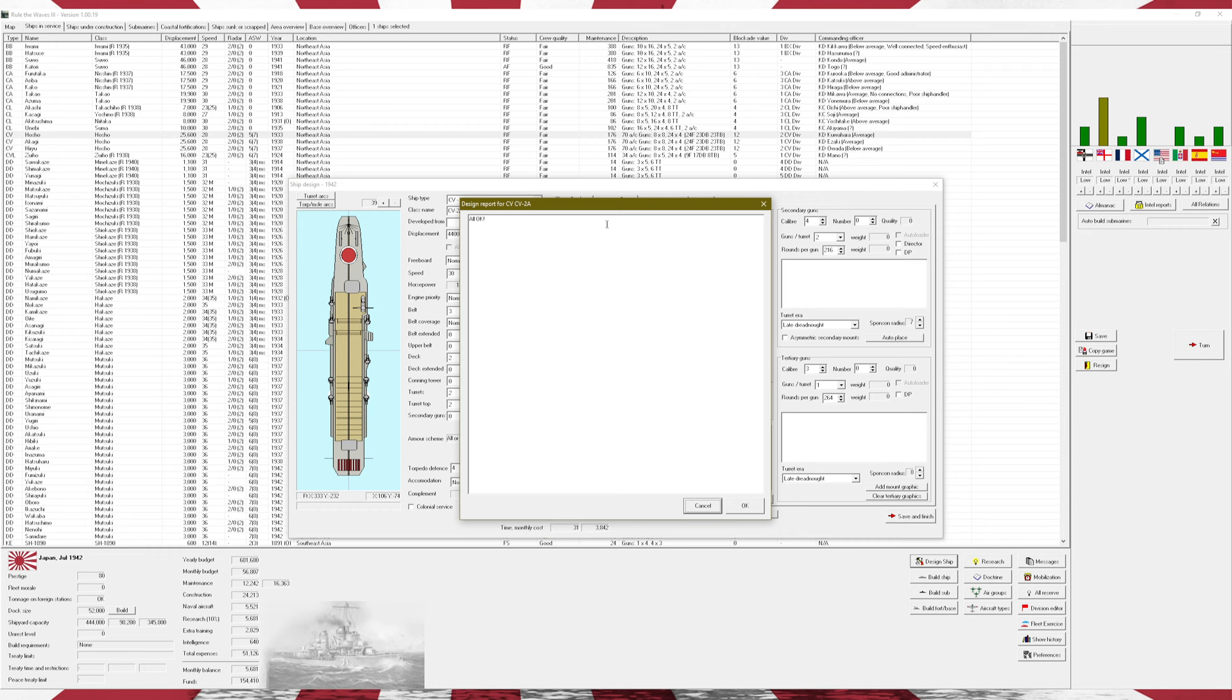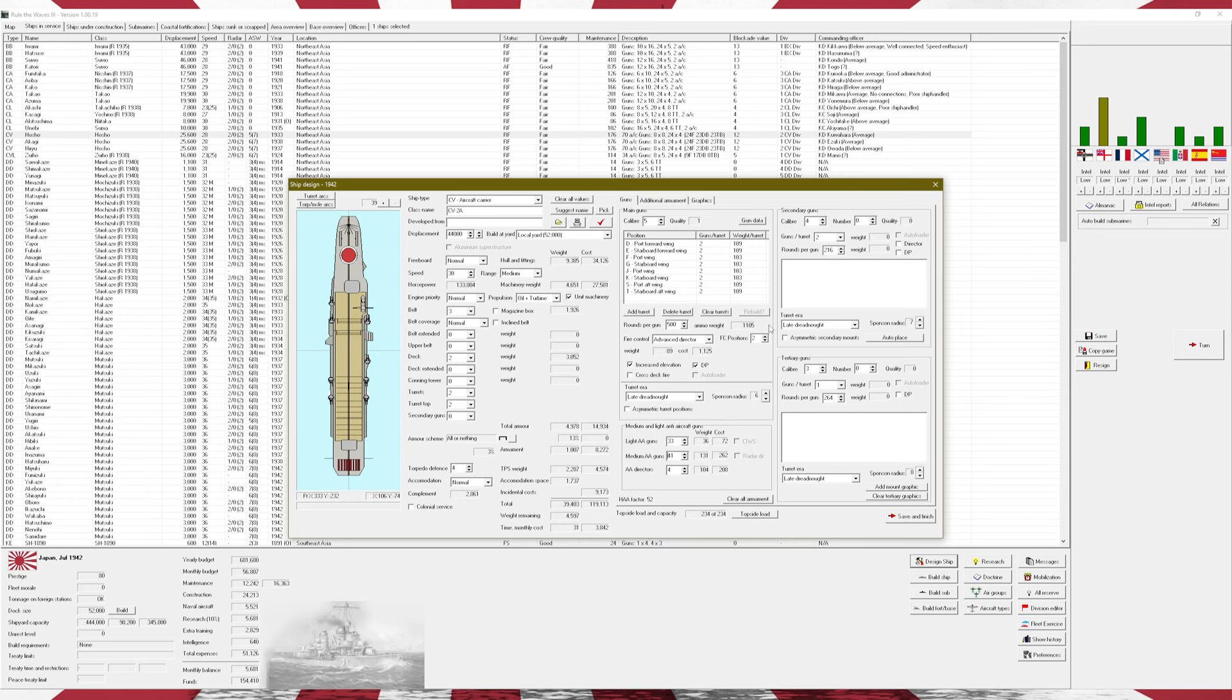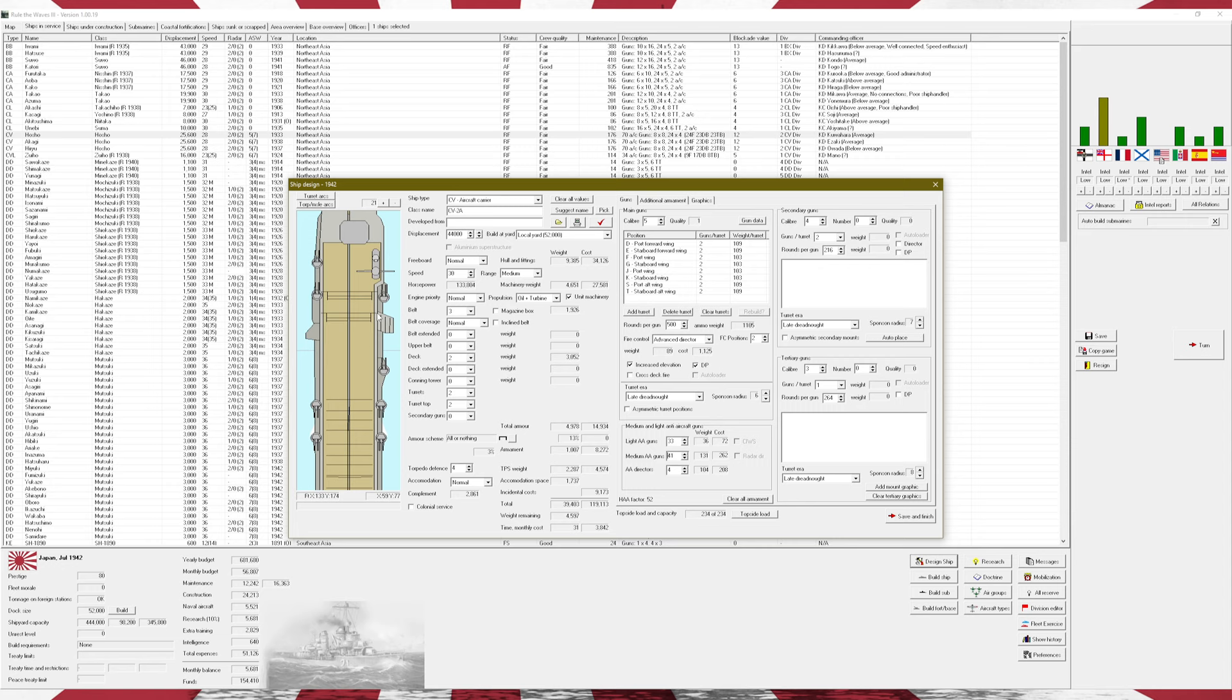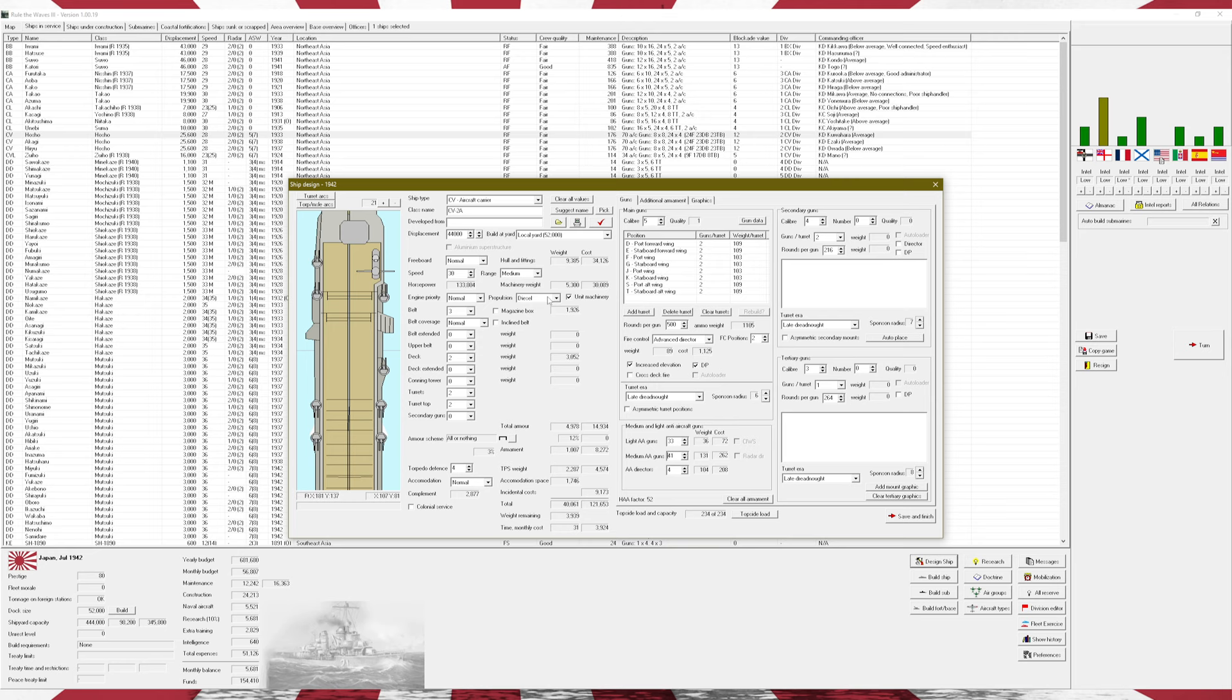But theoretically, our CVs should never be in a position where they're actually under air attack, in theory. So, you know, it's something to keep in mind. Slap a ton more AA on these things. We have a ludicrous amount of rounds per gun at 500 rounds per gun with 16 guns total. Eight turrets of two guns each.